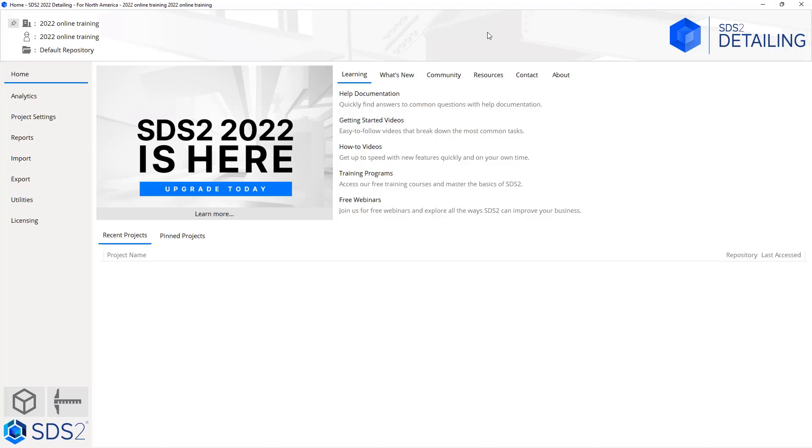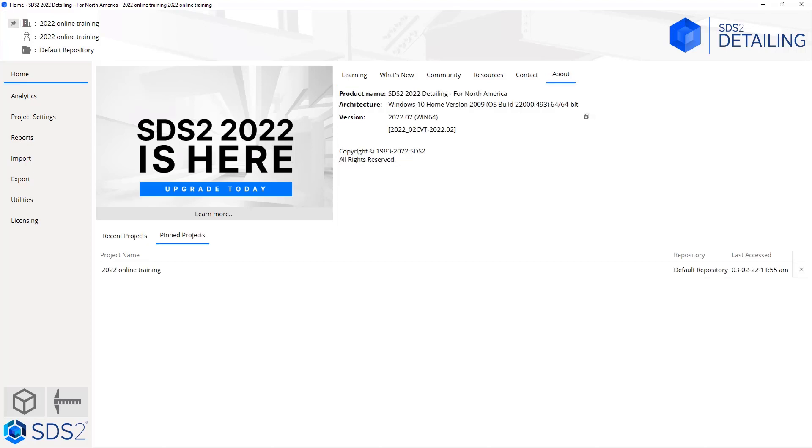If I were to change projects, it would show my recent project here. If I wanted to keep our 2021 online training pinned, I can check this little pin and then when I go to my pinned projects we can see that's there. If I had multiple projects in here, I would just simply click on the name of that to switch into that project.